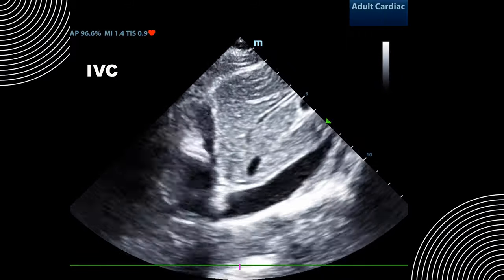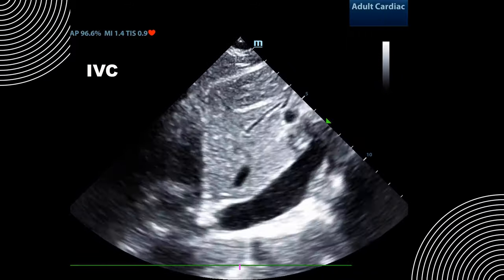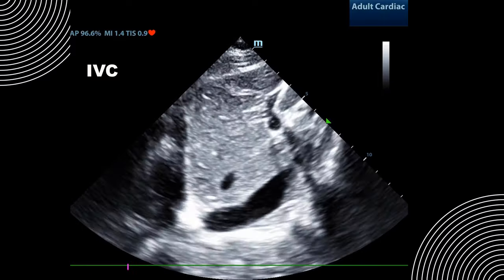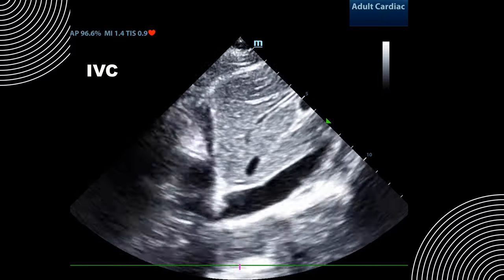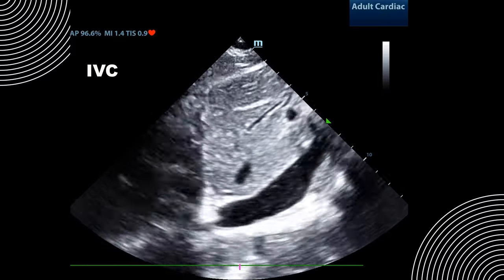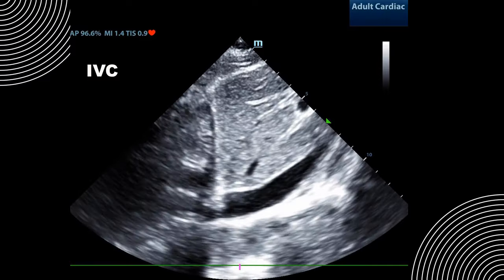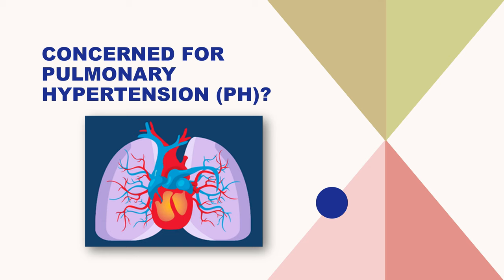To summarize, we have a hyperdynamic left ventricular ejection fraction, a large right ventricle with decreased function, a D sign, and a McConnell sign. This is concerning for pulmonary hypertension. If you're concerned for pulmonary hypertension, what advanced maneuvers can you do to measure pulmonary artery pressures?